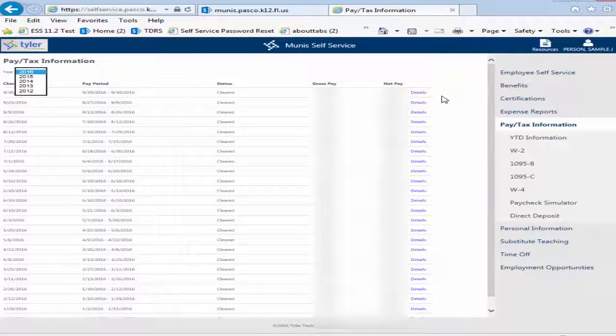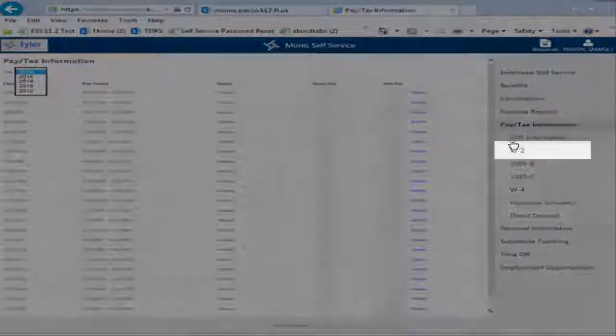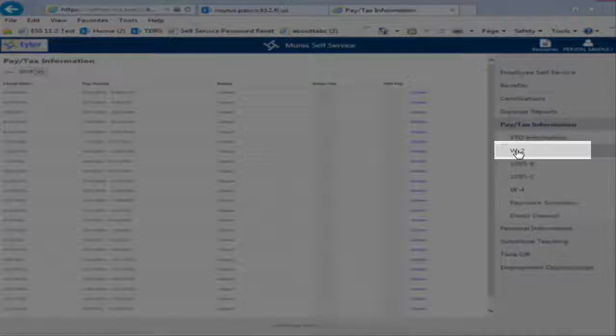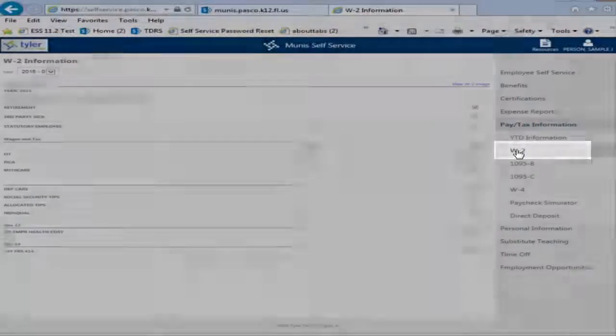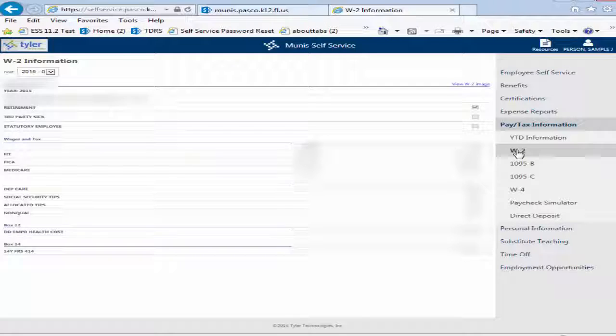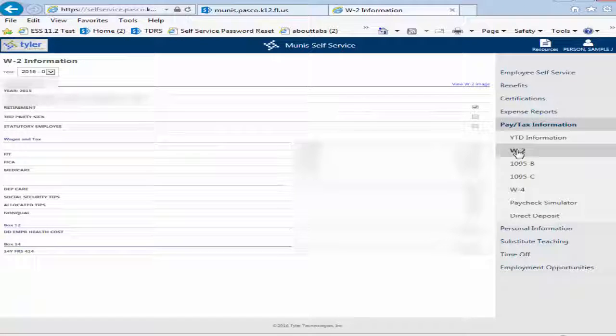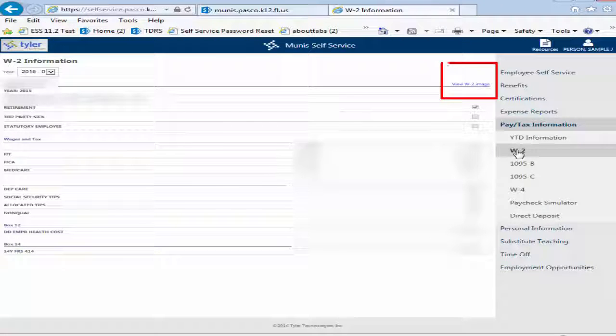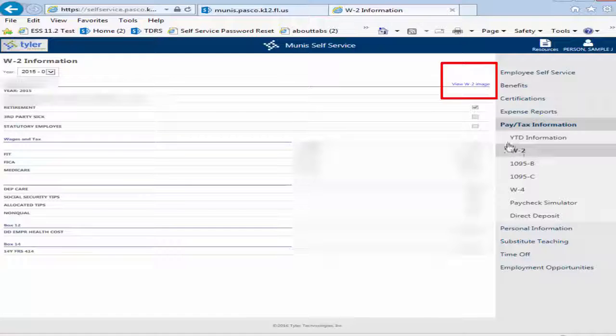Click on W-2 to view a summary of your W-2. You can view, print, or download a PDF of your full W-2 by clicking the View W-2 Image link.